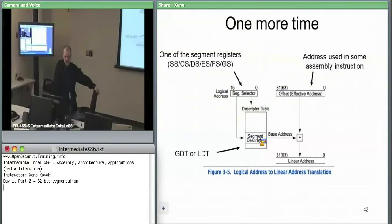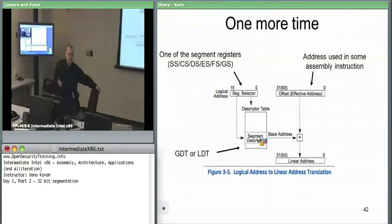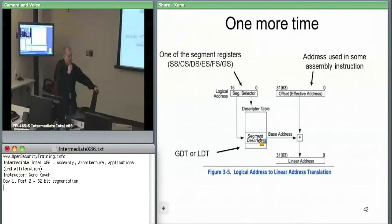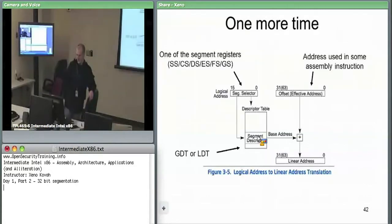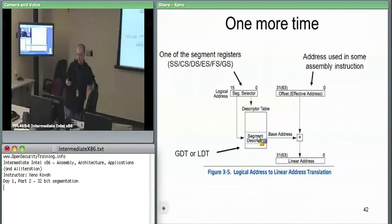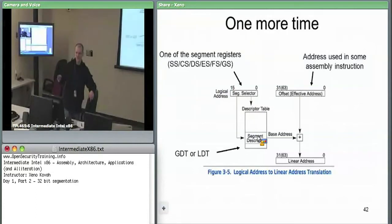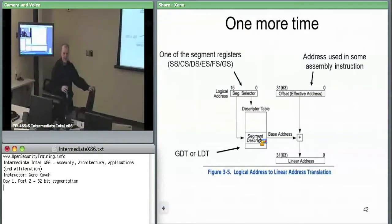Summary so far: 48-bit logical addresses select your segment out of a table — GDT or LDT. The GDT is the same for everyone; the LDT the kernel may swap per process. That logical address eventually becomes a linear address, which for now is always a physical address. Any questions before we look at the segment descriptors themselves?